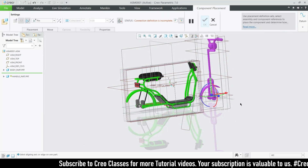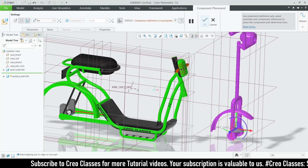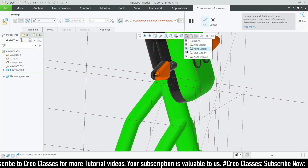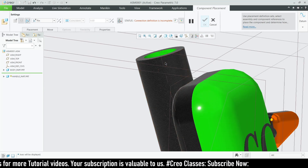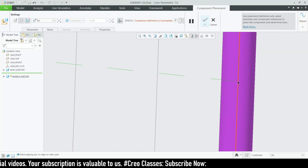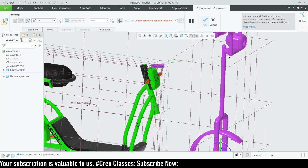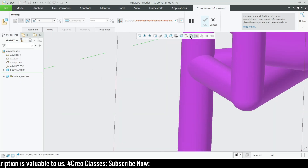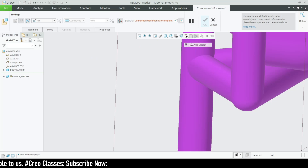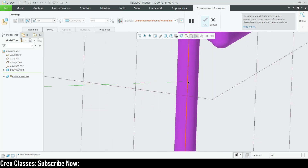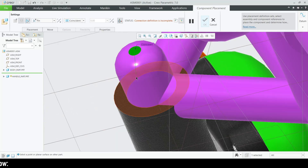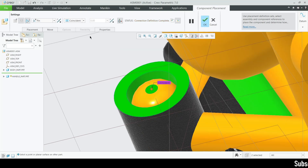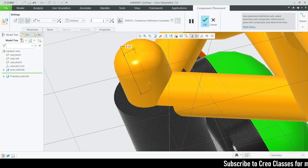The next assembly is going to be our handle part. For the handle part I'm going to use the pin mechanism. Here we have an axis, and for the face I'll click on the surface — this is not going to be coincident, we have a distance value of 30.